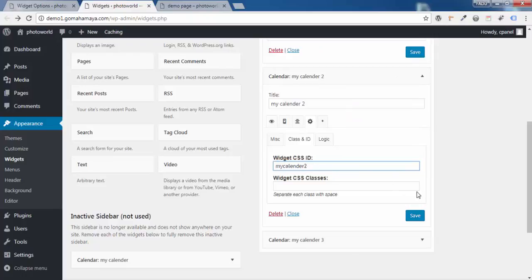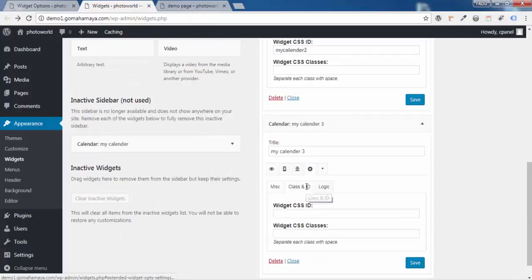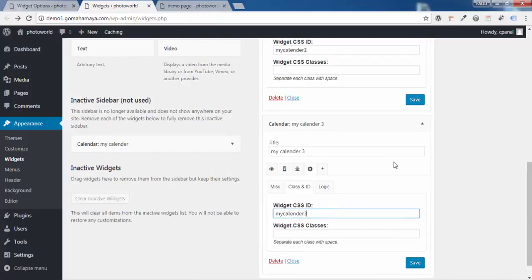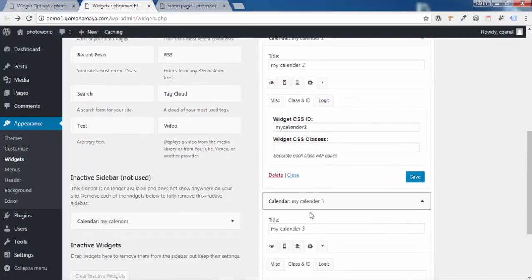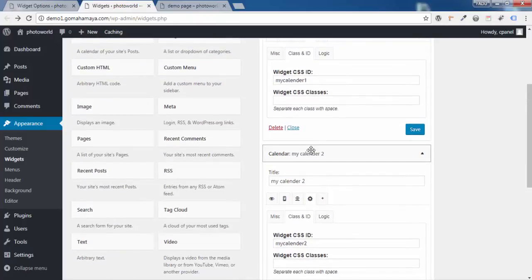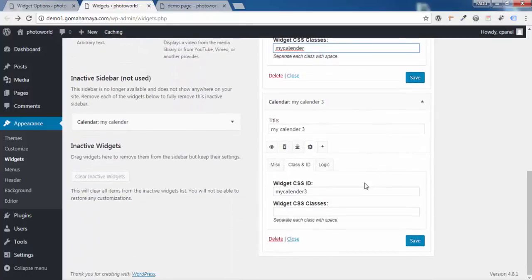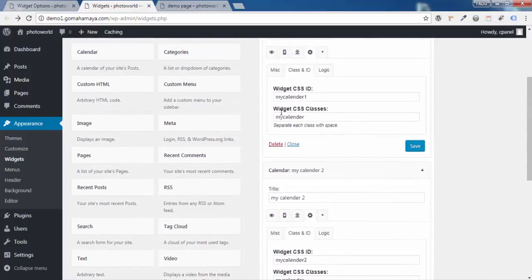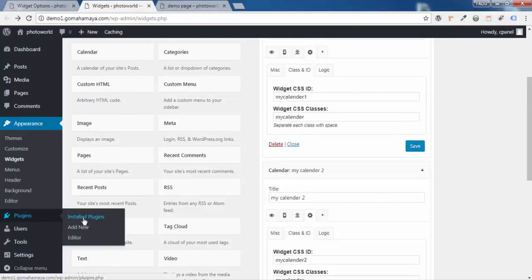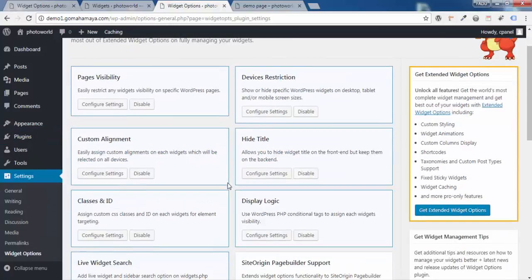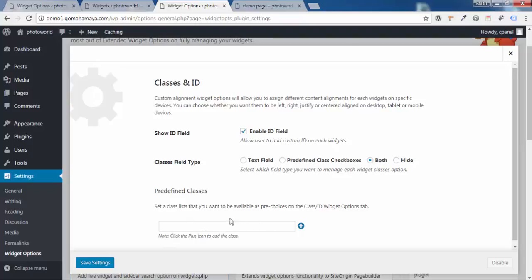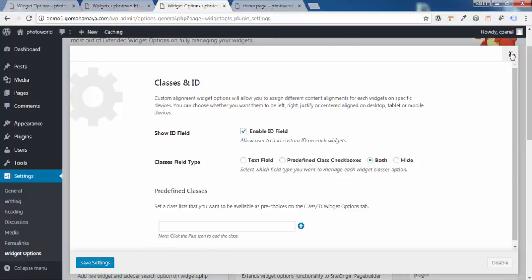For the CSS ID, give it a unique name — I'll use 'my-calendar-1.' Copy this and open the widget settings, click Class ID, and paste it. For the second widget, set the CSS ID to 'my-calendar-2,' and for the third set it to 'my-calendar-3.' For CSS Classes, all three will share the same class name — 'my-calendar.' Click Save Changes for each. You can also pre-configure CSS classes in the plugin settings by going to Plugins > Settings > Configure Settings and adding classes there.